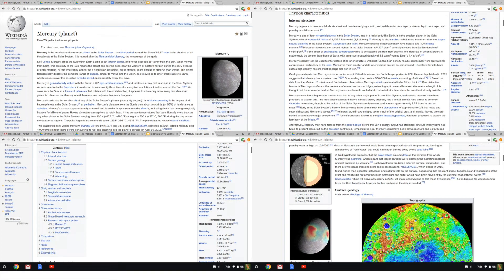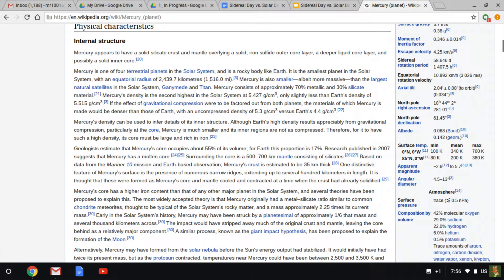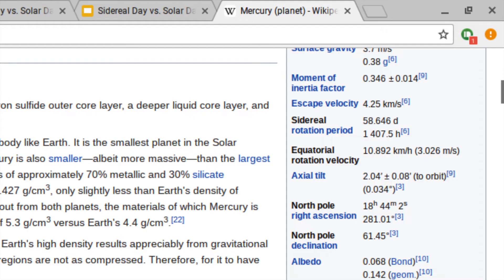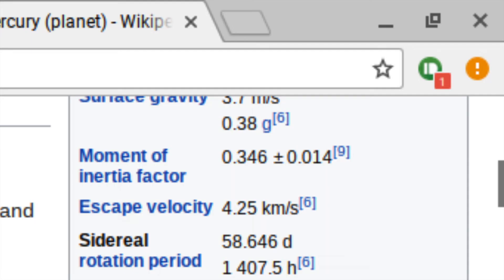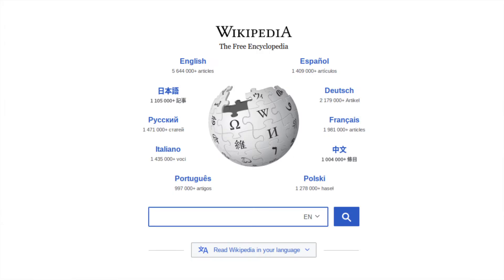This is especially unfortunate, considering that on Wikipedia, the quick facts for Mercury lists sidereal day, and you have to go through the page to find solar day. This is true for all space objects listed on Wikipedia, so make sure to check that for objects with long sidereal days and short years, you are looking at solar day.